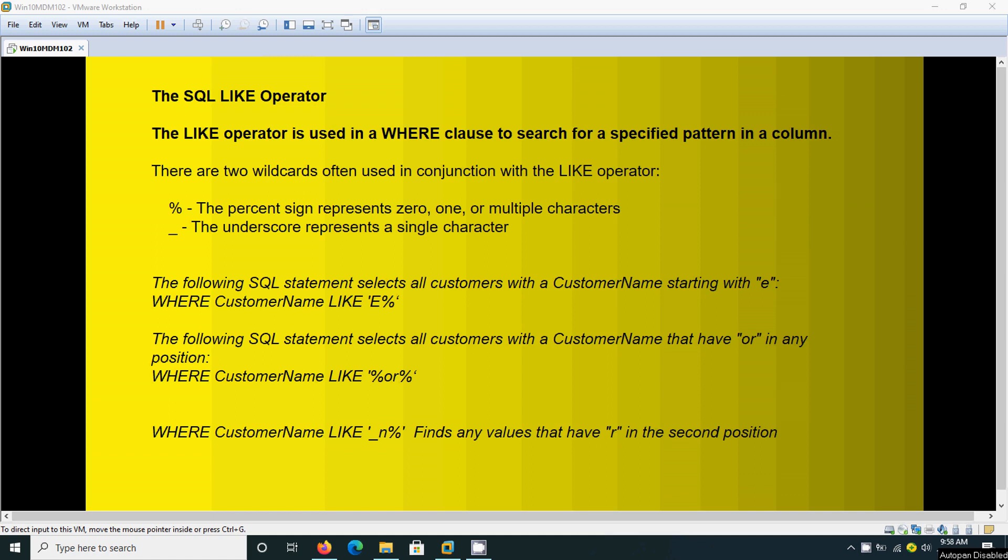Hi, today we are going to see one more topic from Oracle, that is the SQL LIKE operator. What is the purpose of this LIKE operator? It is used in a WHERE clause to search for a specified pattern in a column.